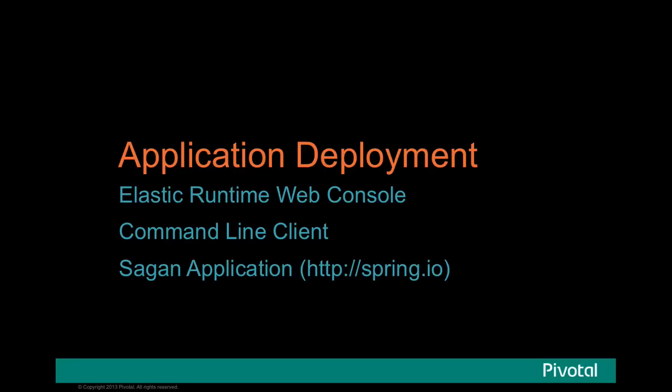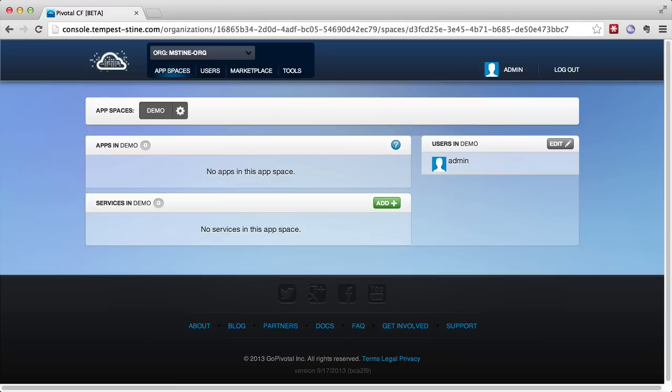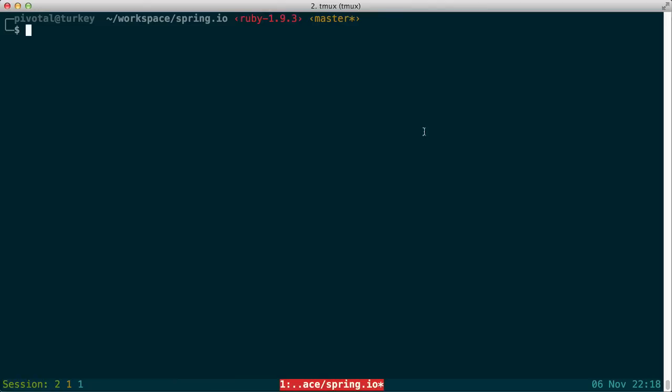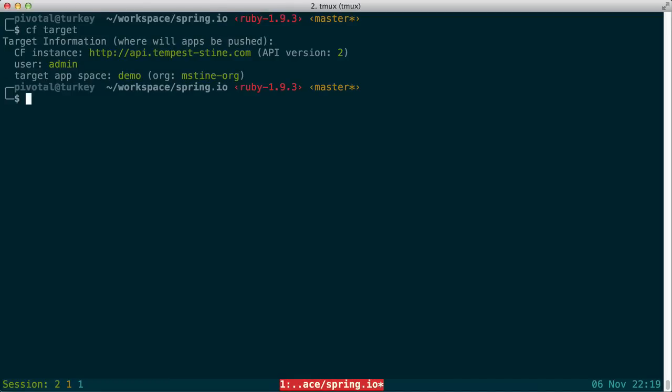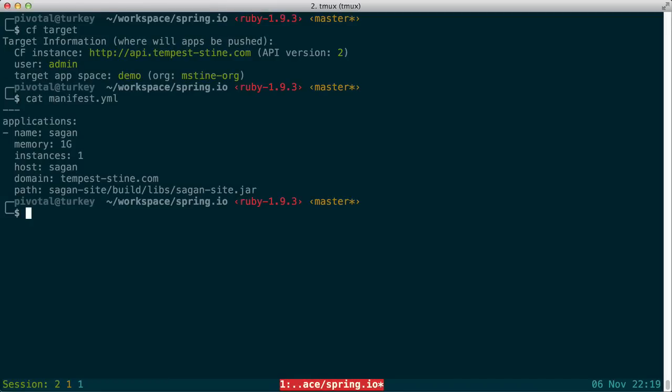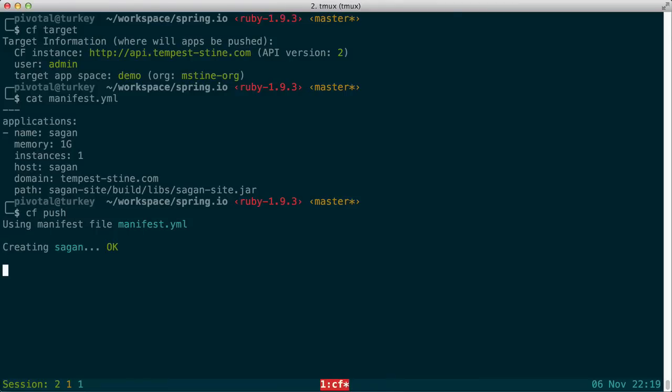Now let's take a look at how to deploy applications to Pivotal CF. We're starting with a look at the Pivotal CF web console, which as you can see has no apps deployed. We're now going to go to the command line client and do a CF target to make sure we're targeting the right Cloud Foundry instance, then take a look at our manifest to see what our application metadata looks like. And then finally we'll do a CF push.